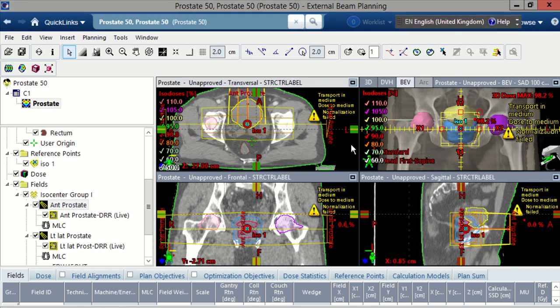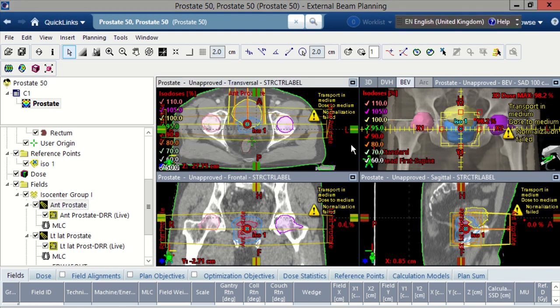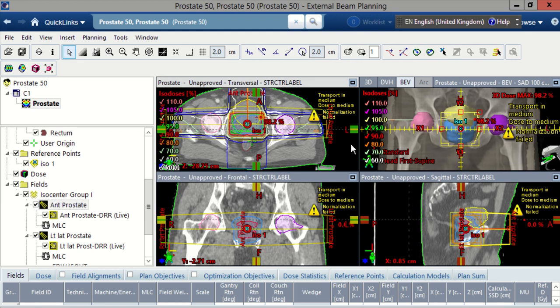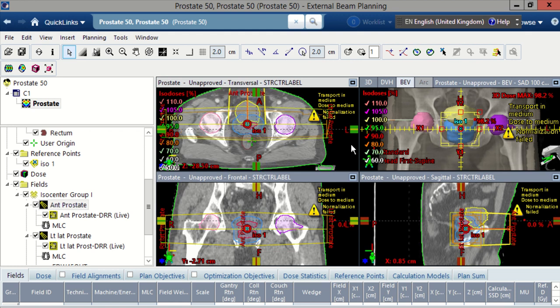When you plan, the first thing you do is outline the structures that you both want to treat and avoid. If you have a look at this slice up here, you can see that we want to treat the prostate, but we also want to avoid things like the bladder, the rectum, and the femoral heads.